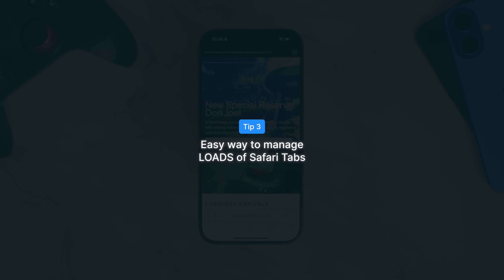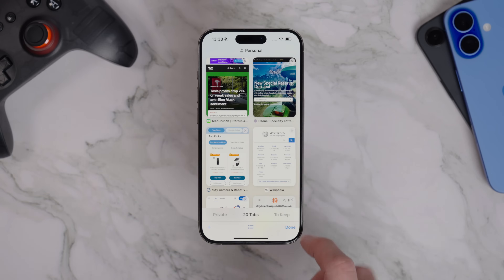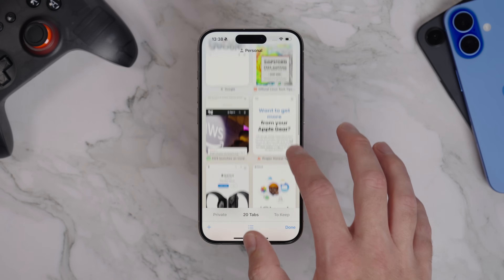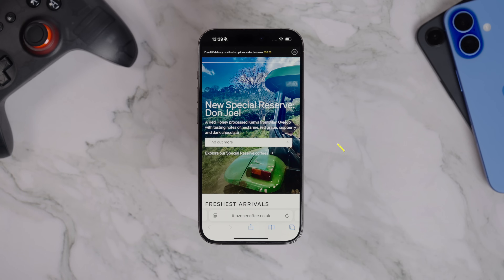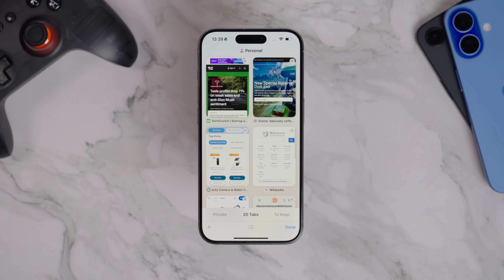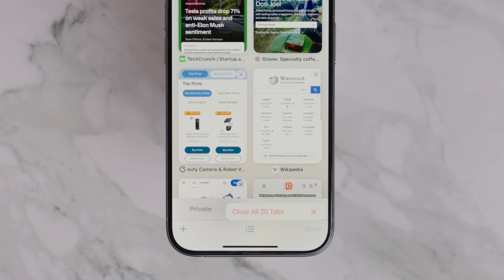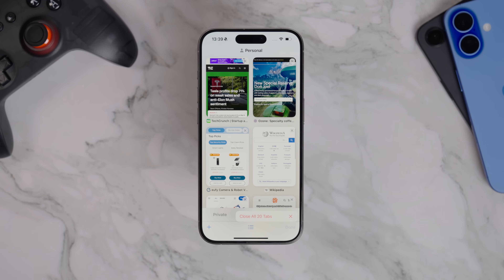I'm usually pretty good at managing my tabs in Safari — I tend to close them all down at the end of each session. But I know a lot of people don't work that way and end up with hundreds of tabs open at once. If you ever want to do a big clear-out of your Safari tabs, the standard method is to tap the tabs button in the bottom right corner, then long press on the Done button and choose Close All Tabs. But what if you want to keep a few of those tabs and only delete the rest? Safari doesn't give you a native option to select which tabs to close and which to keep.